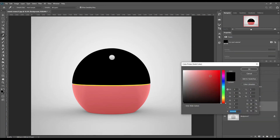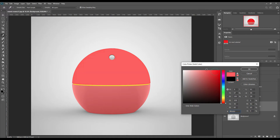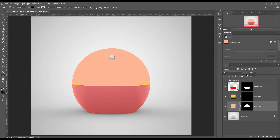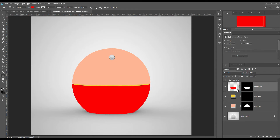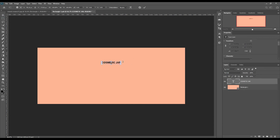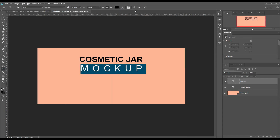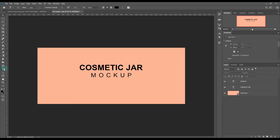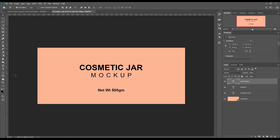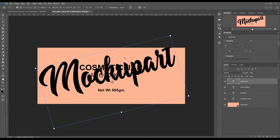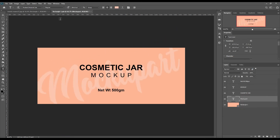Do the same for the other parts. Now place your smart object.